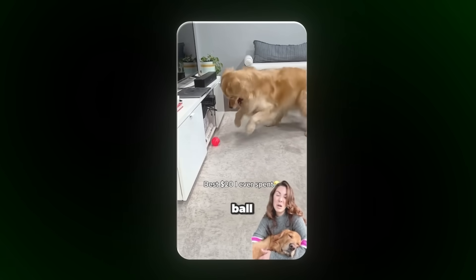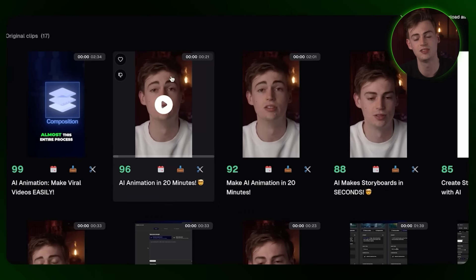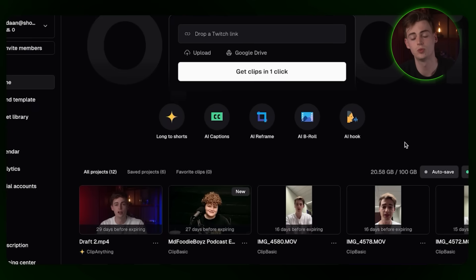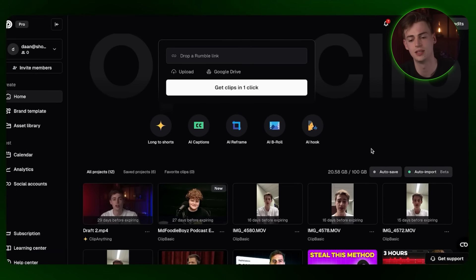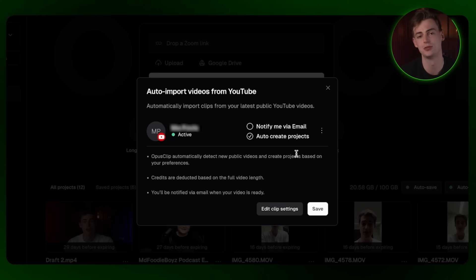At number six, we have a tool that is automatically importing all of my YouTube videos and generating clips from them. This is huge for anyone that has a podcast, creates content, or any business that also makes content. The tool is called OpusClip, and it gave me around 17 clips from my latest YouTube video. The way it works: you go to Home, then Auto Import, and link your YouTube channel. Once linked, it will automatically create new projects whenever you upload a video, which allows you to get Shorts fast.